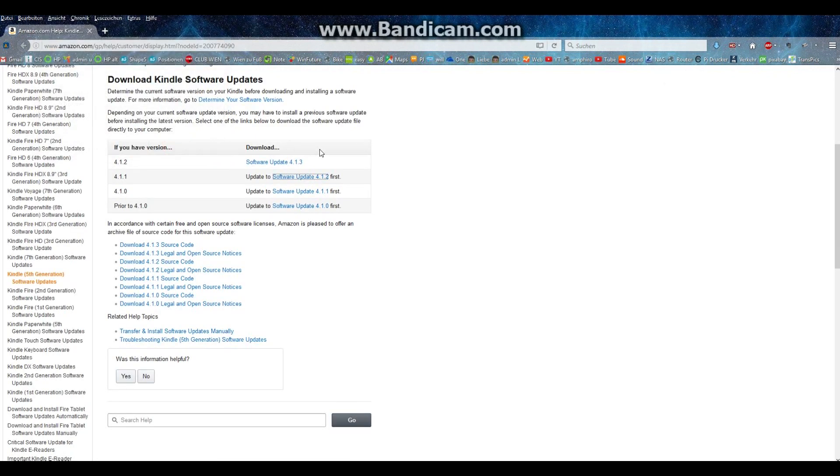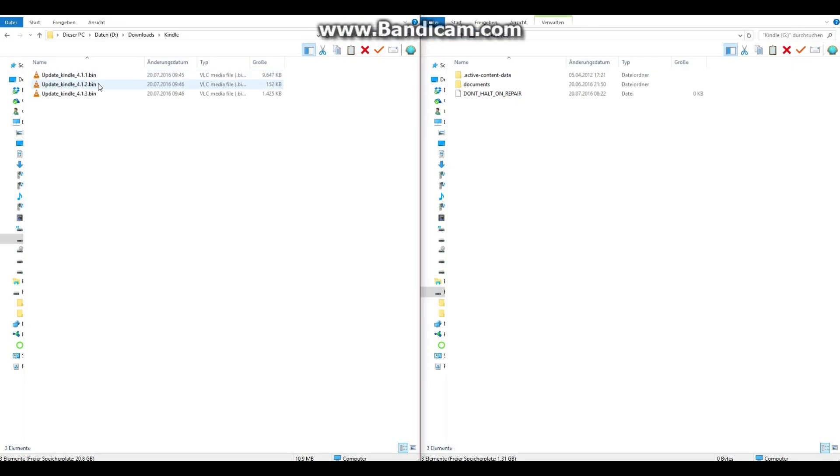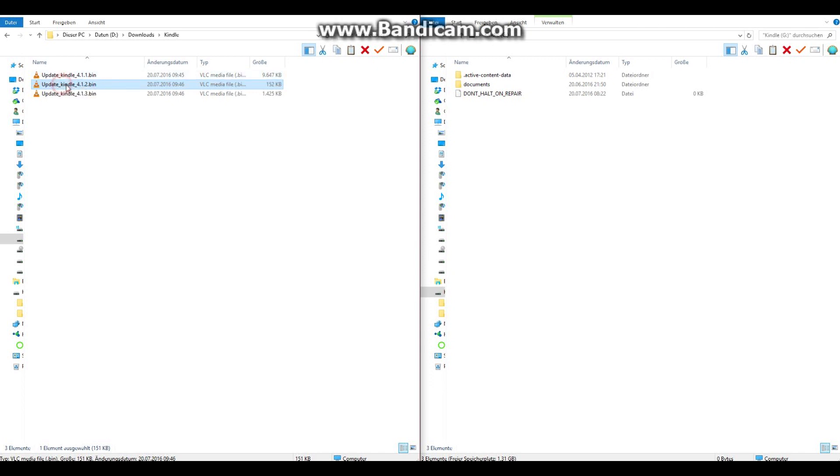And now we have just to copy it to our Kindle. Just drag and drop the appropriate update file to your Kindle in the root folder.